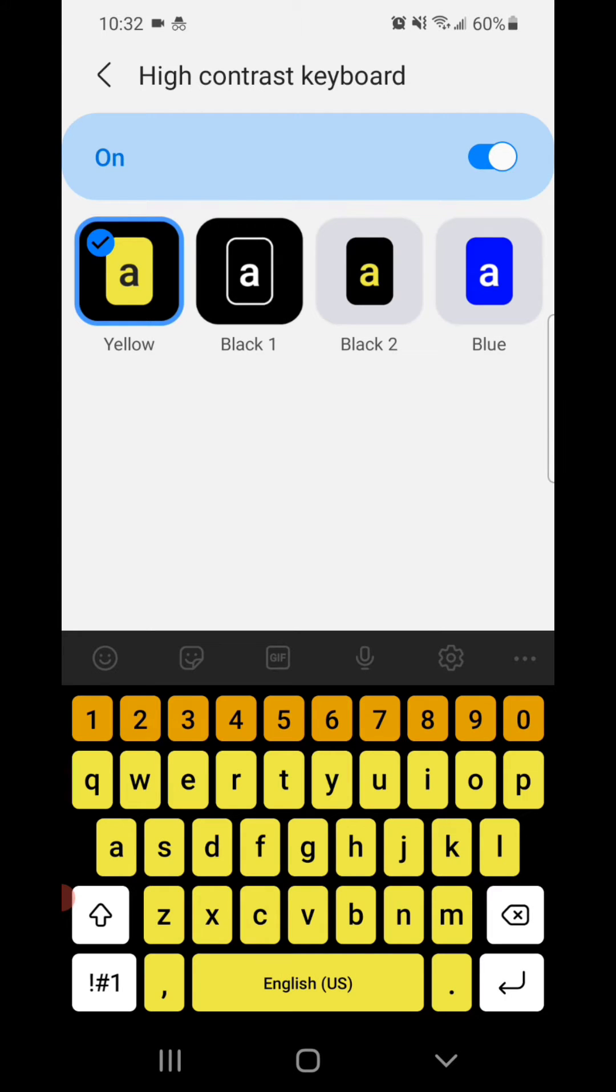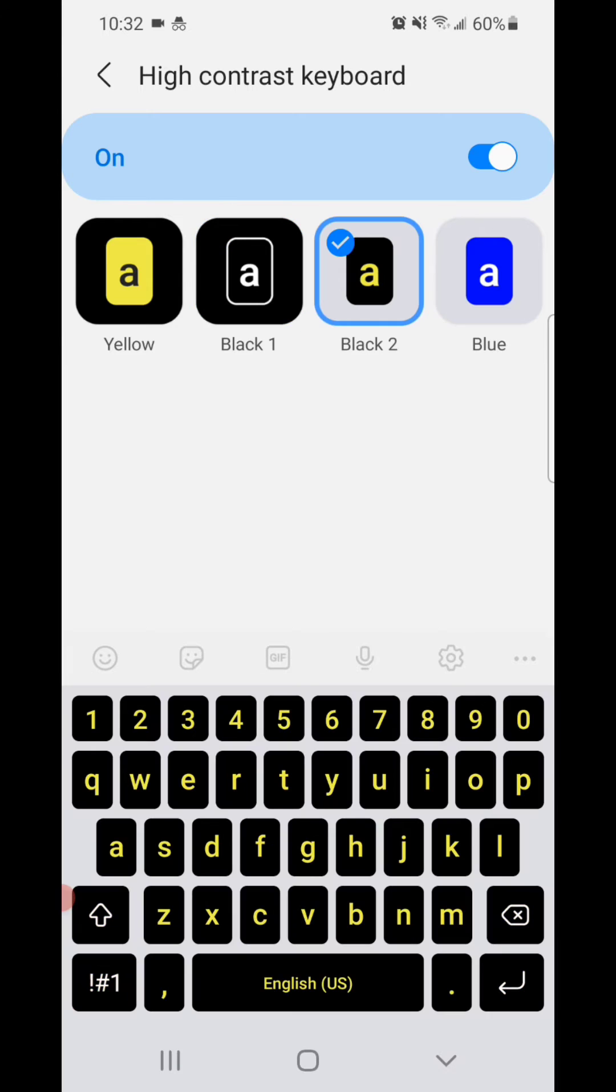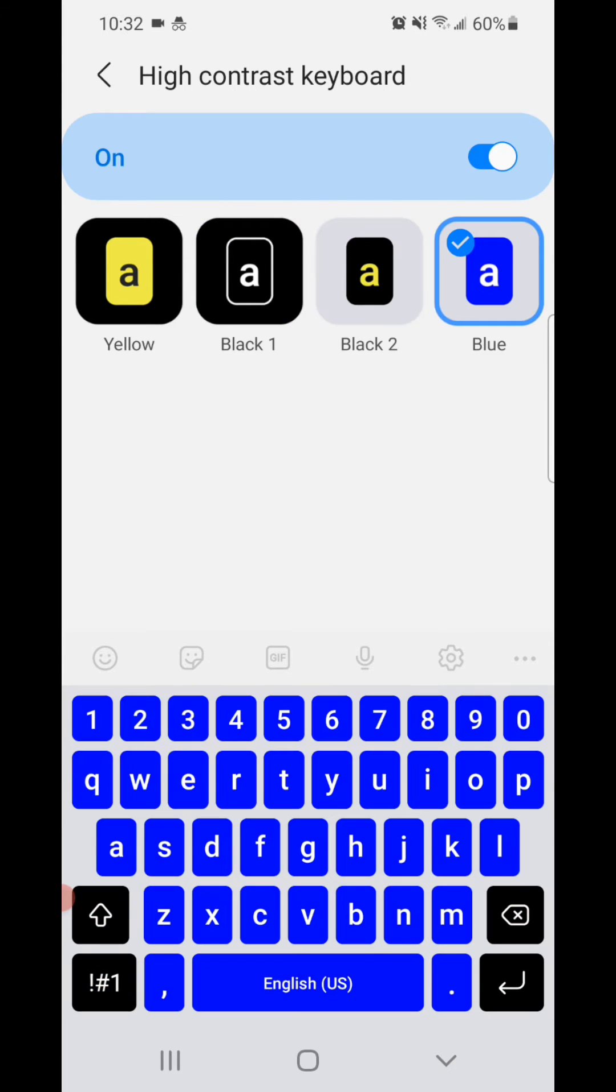and from here you can choose a yellow keyboard, black one, black two, or blue. I'm going to go with yellow.